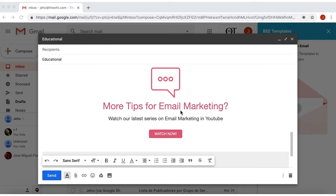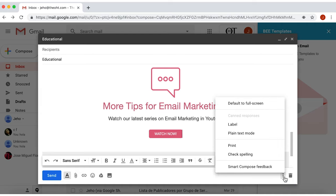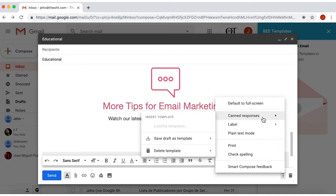Now as final step, to save your template, go to the lower right corner, click on the three dots for more options, and select Canned Responses.